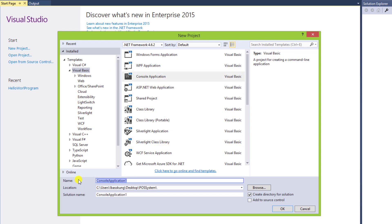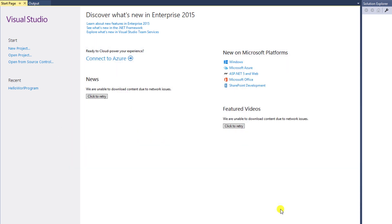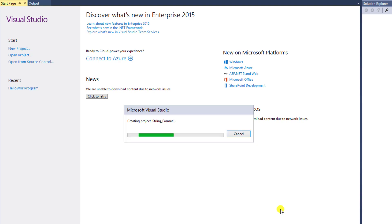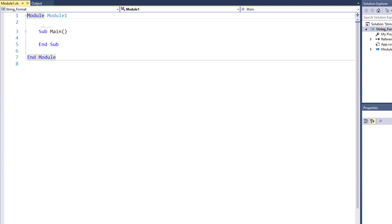Then enter the name for our program: string_format. Keep it in the same place, then click OK. Wait a minute for loading. The program will then create a module automatically. We key commands into the area between Sub Main and End Sub.